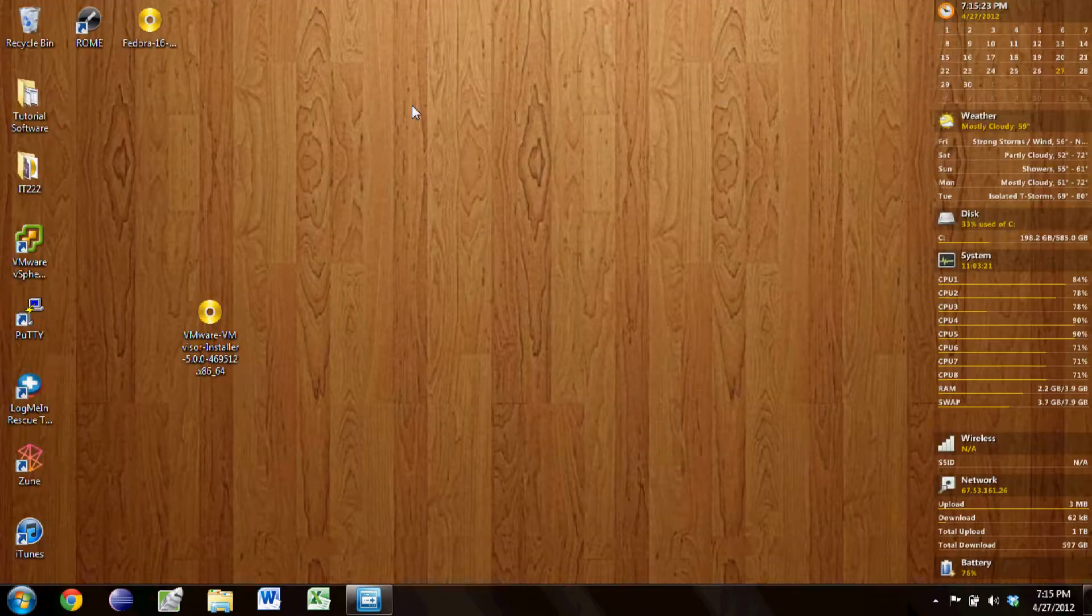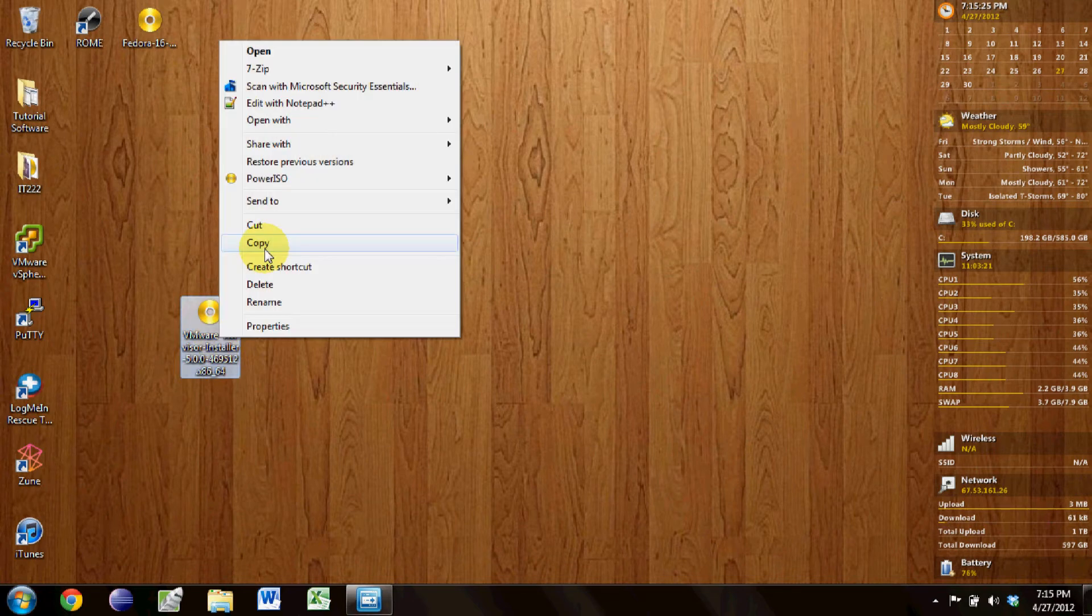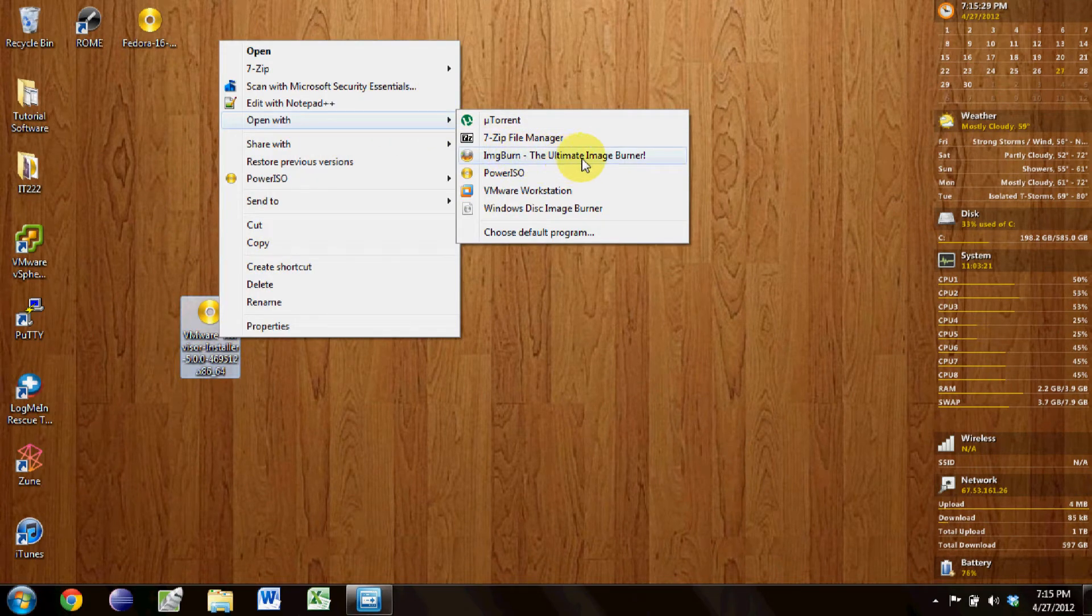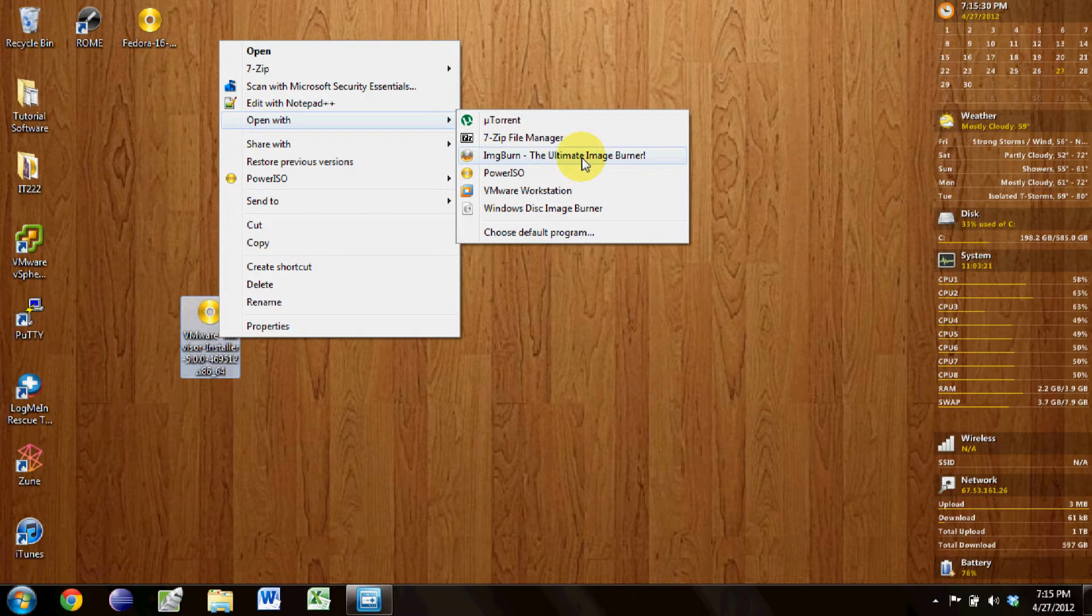I'm going to use Image Burn to burn this. It's a free program and I recommend it. It's very easy to use.